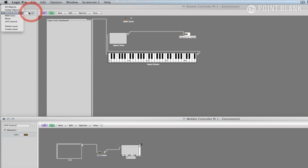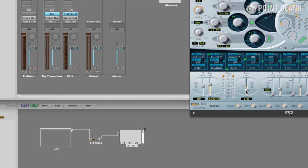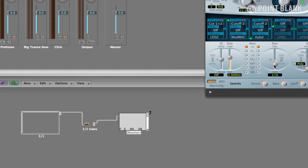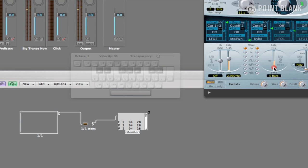Navigate back to the mixer environment and you'll see the controller button we've created should control the ES2 increments. And if I change the value whilst playing a note, we can hear the button we've created is working.